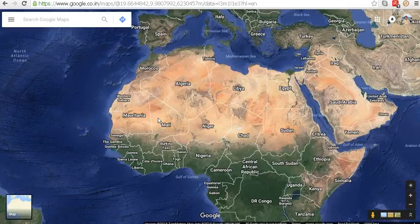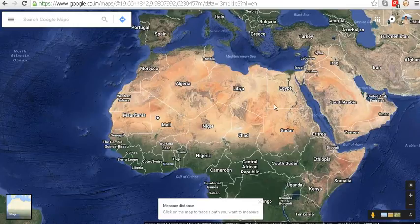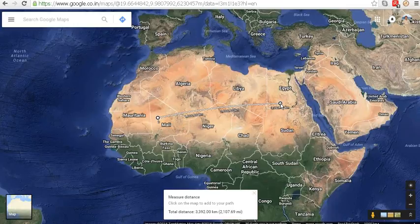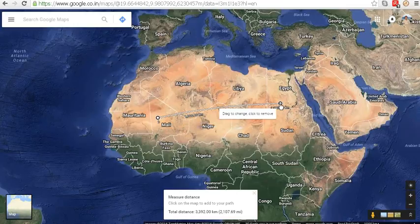Right-click and select 'Measure the distance' — this selects the first point. For the second point, I take a location in Egypt. Both points are selected and it has measured the distance: it is 3,392 km or 2,107.69 miles. You can see a little curve — it is due to the earth's spherical shape.